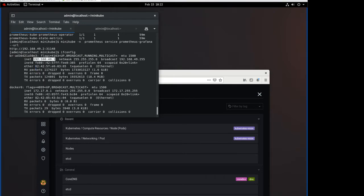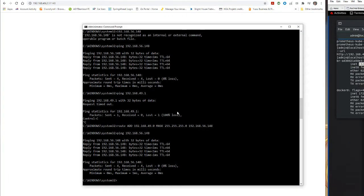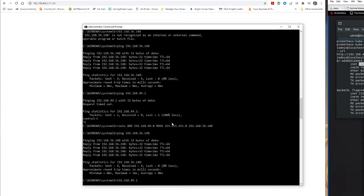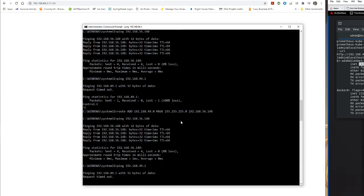And I try to ping this address from my Windows 10 machine. It's not going to work. Because the Windows 10 machine just doesn't know it exists. I don't have a route.